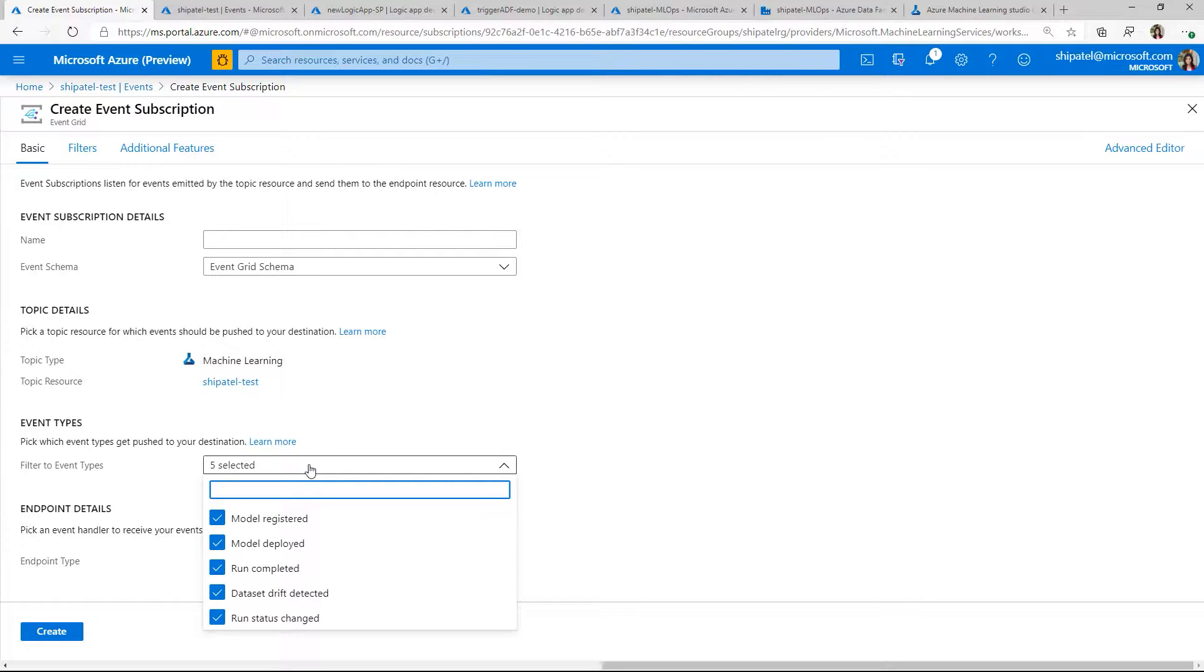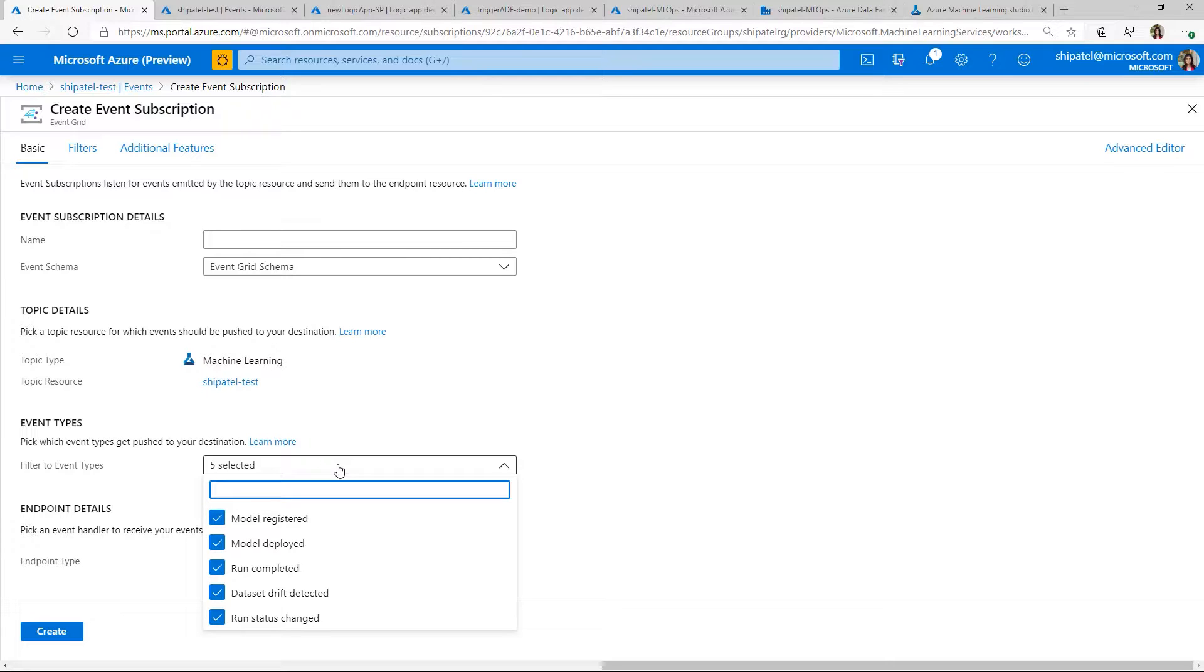So can you describe what those five events are? The events are model registration, model deployment, run completion, and data set drift detected. What these events basically are is that when this action happens successfully, for example, if a run is completed successfully, you'll get an alert. The only one that's a little bit different is run status change. So let's say you're doing a training run and it gets queued, it's finalizing or it's failing. Those type of events will get streamed or triggered through a run status changed event.